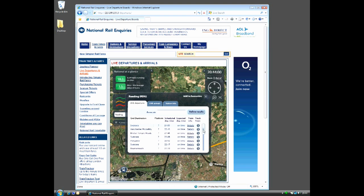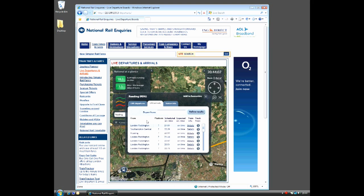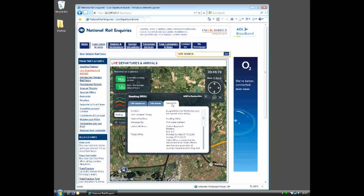Here we've gone straight to Reading station — that's the one we're interested in, that's where we're going to be going from. We can see trains in the area, and you can see each of those trains have got little directional indicators so you can see where they're going. We can see information about what departures there are from the station, what arrivals there are at the station. Reading obviously being one of the most busy stations to the west of London. And we can even see information about the station itself.